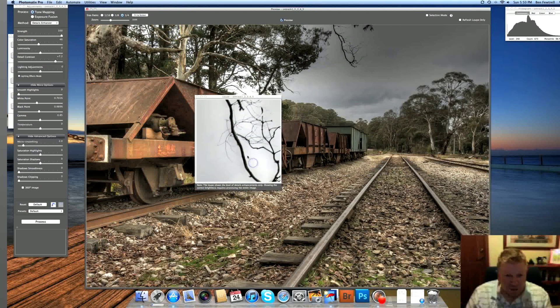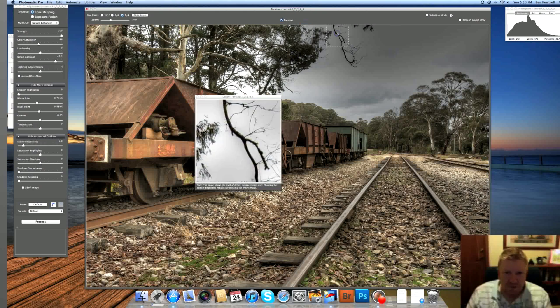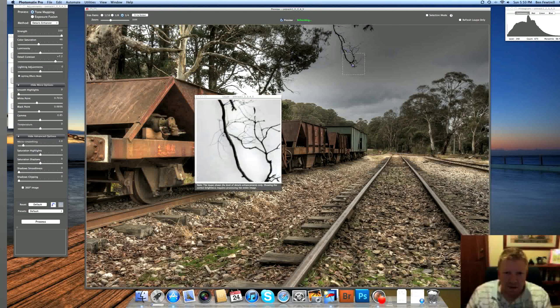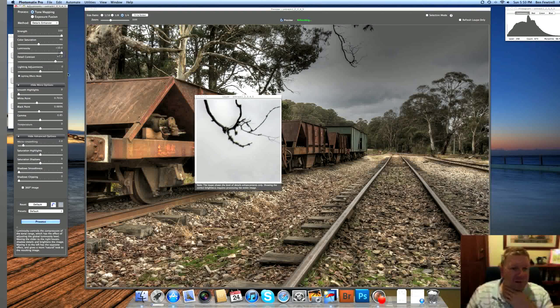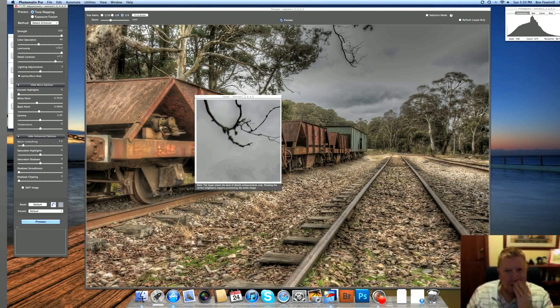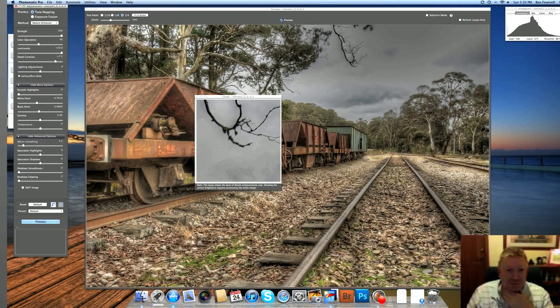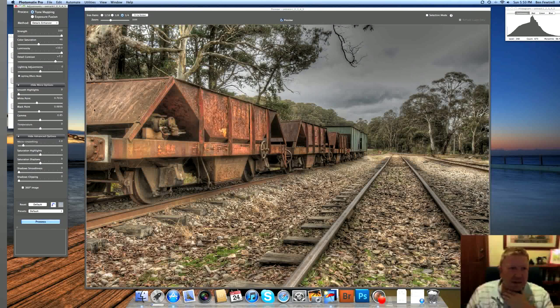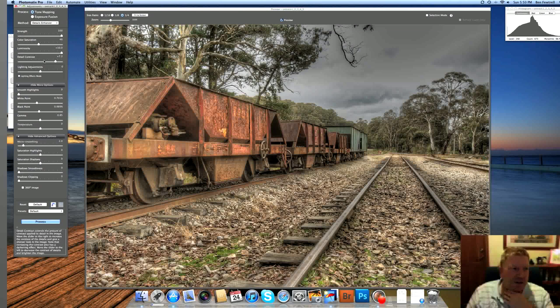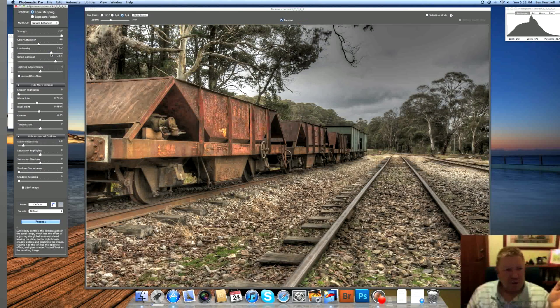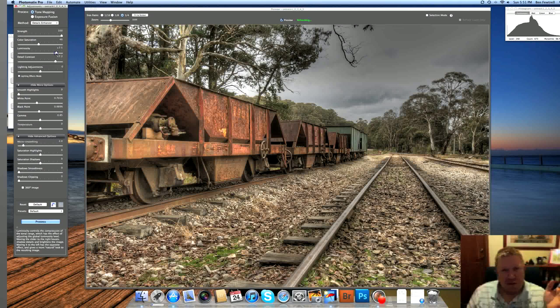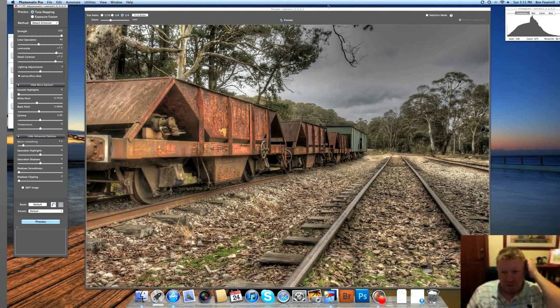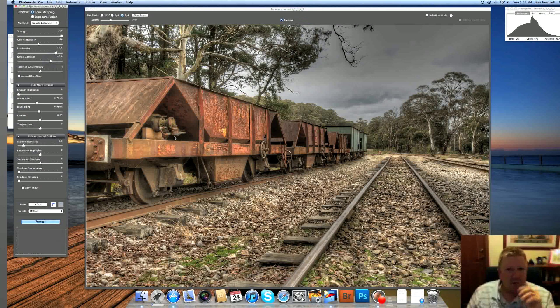You'll probably find there might be a little bit of haloing around something like that branch there. Not too much yet. I can probably push it to make it halo. Let's push the luminosity up. You can start to see the halo. Not so much in that zoom there, but you can see it there. So you've got to be really careful. And I tend to be very conservative. The more you push this luminosity up, the more it looks like a painting.